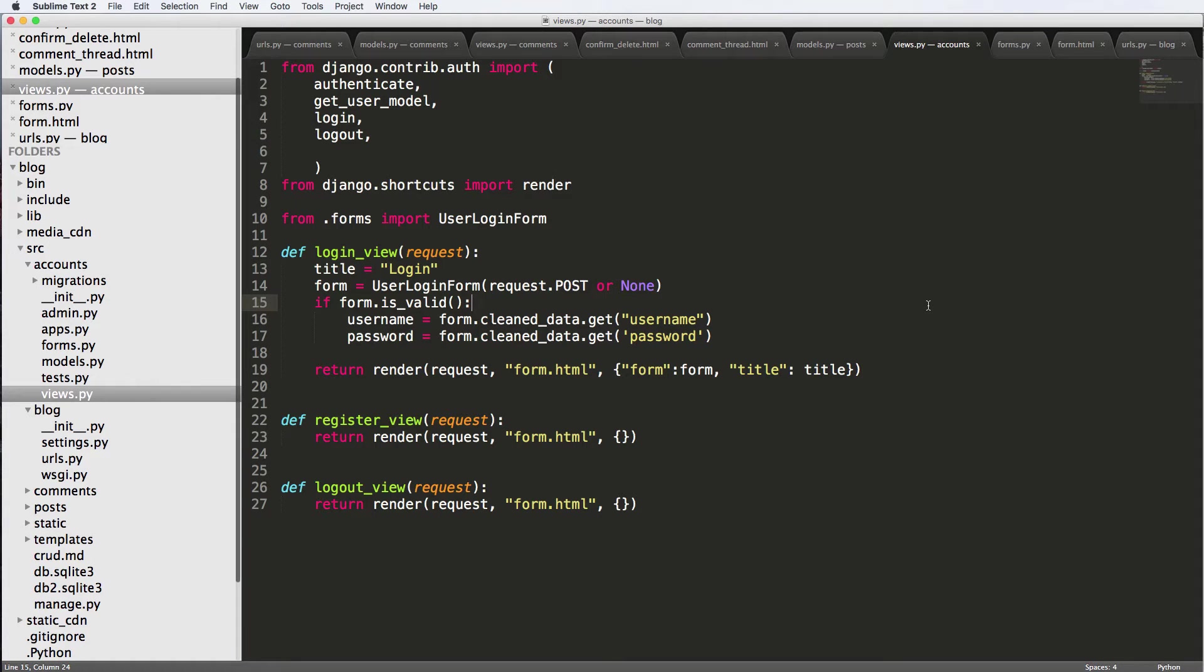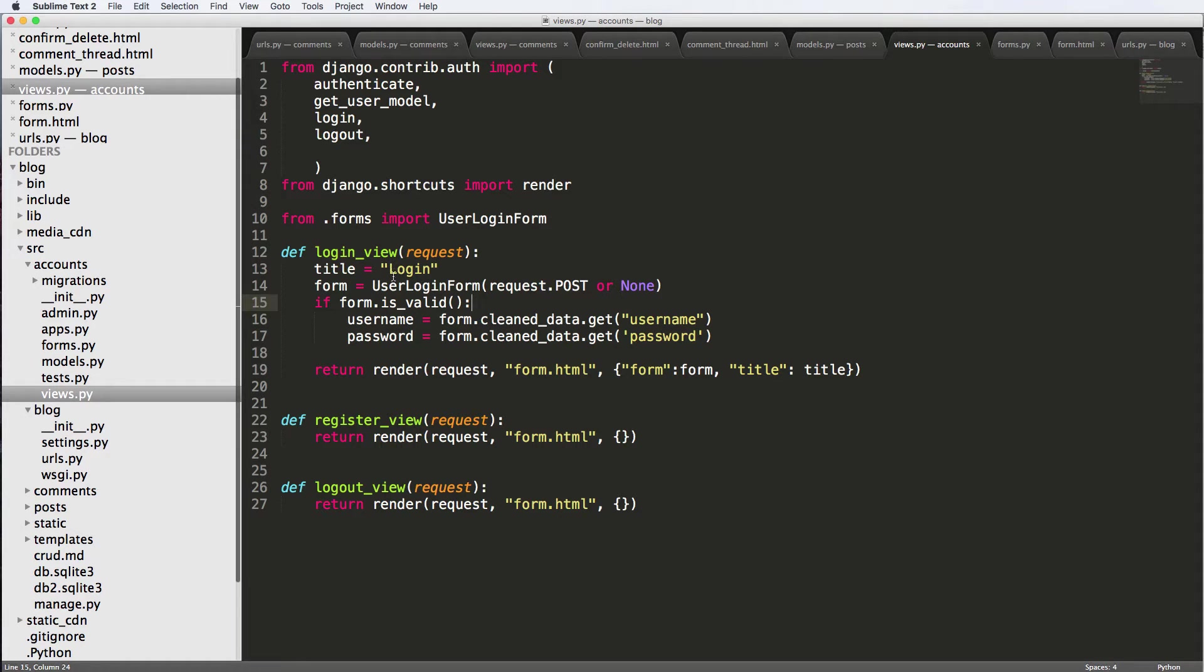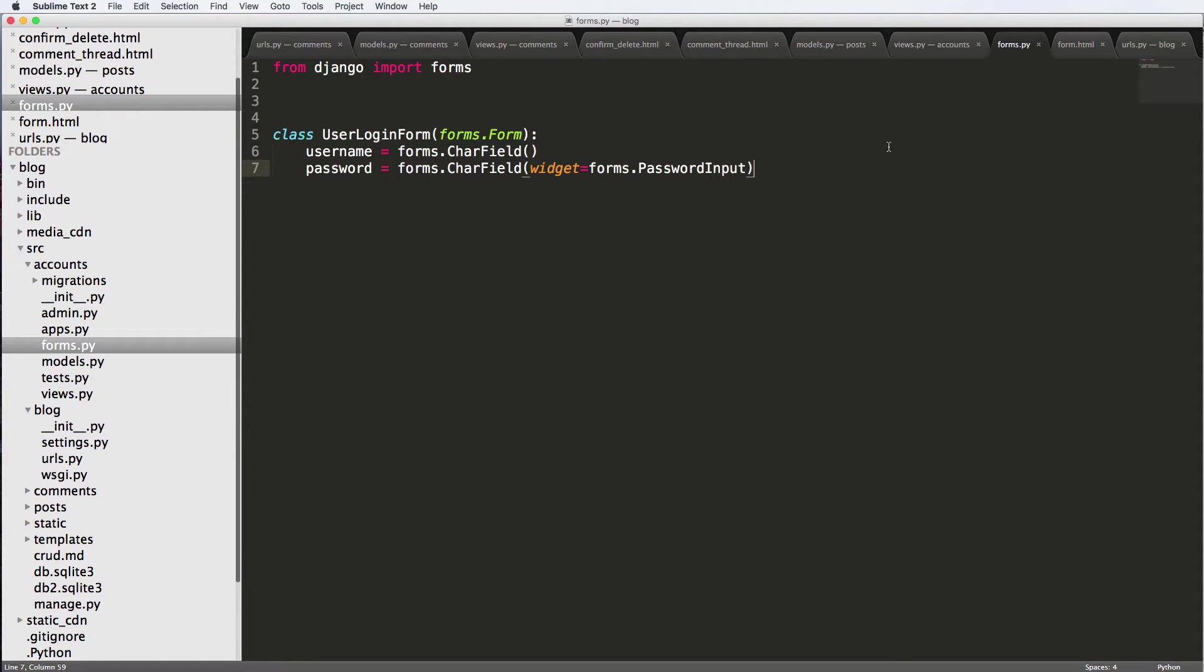So in this one, we're going to be doing some basic form validation stuff. We have seen this before, but I'm going to be doing it in particular for a user login form. Going back into our forms, notice that I did not use a model form, I'm just using a standard Django form.